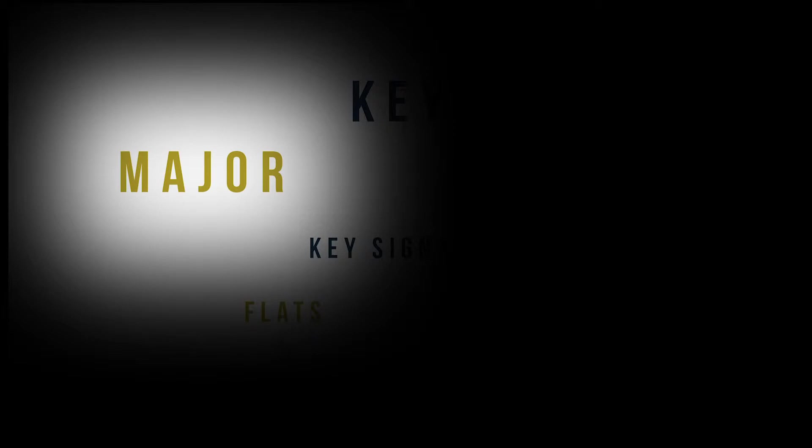Major keys are known to sound happy and bright. There are 12 different notes in music and each has their respective major key. They sound different and unique.